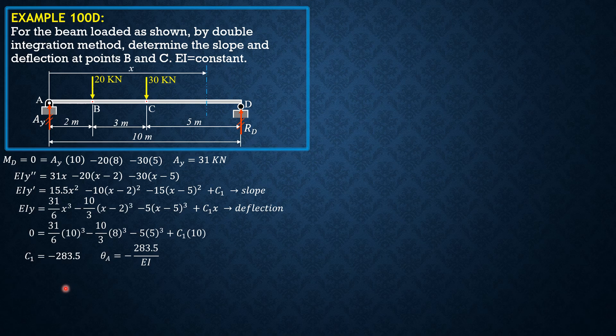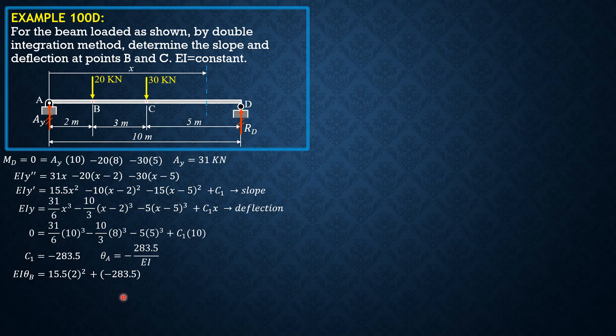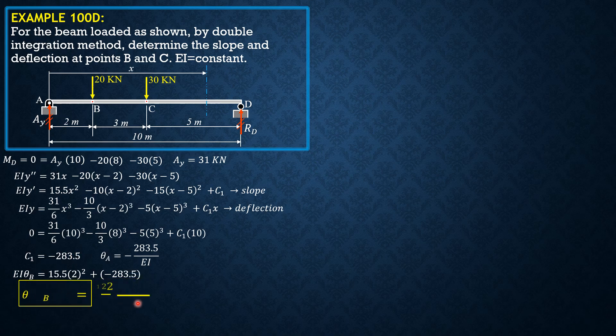Then we solve for slope at B. In this equation here, we set X equals 2 when at B. So EI theta B equals 15.5 times 2 squared. This is zero. This is negative so we just ignore. So plus C sub 1, which is negative 283.5. So from there, we can solve theta B equals negative 221.5 over EI.